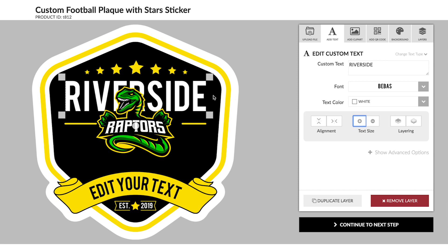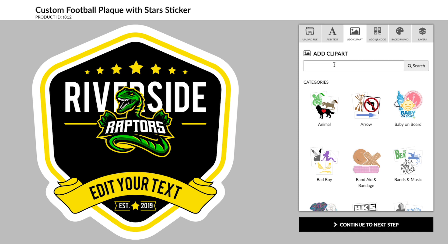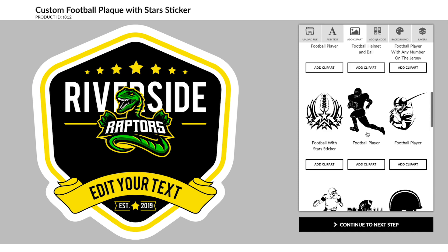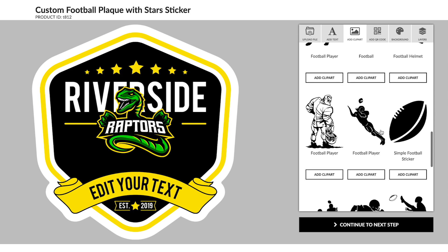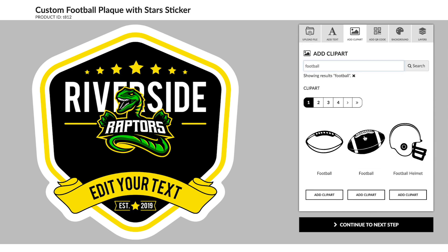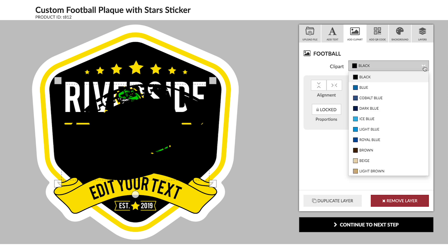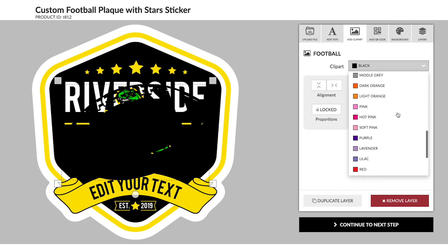Since this sticker is for the football team, I want to add some footballs. I'm going to go to the Clipart tab and search Football. This one could work, but I like the detail of this one better. Once it's added, you can change the color and resize it to fit your design.